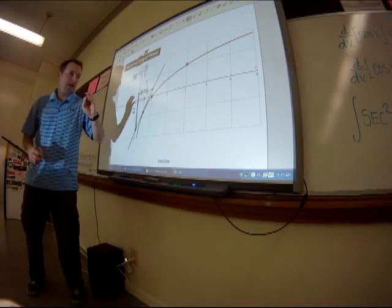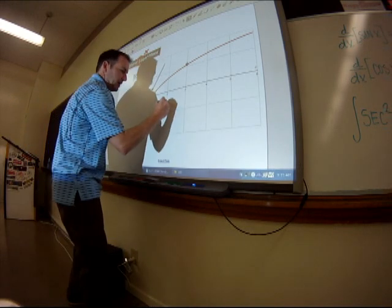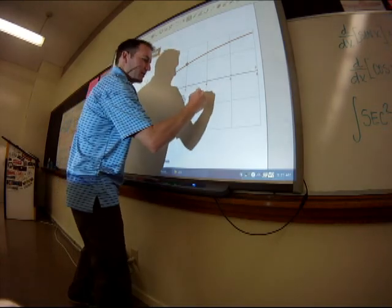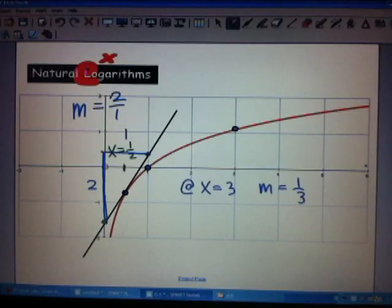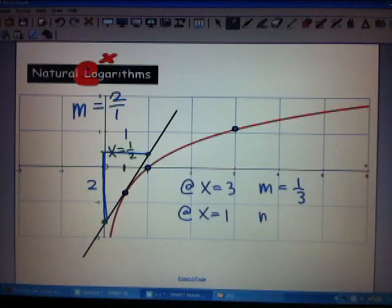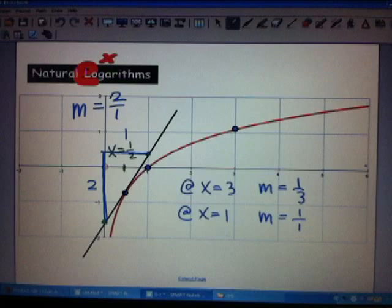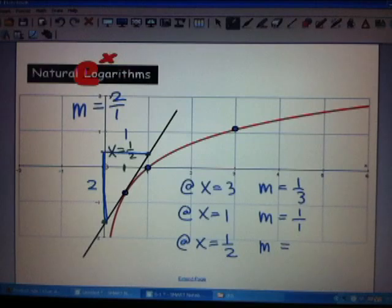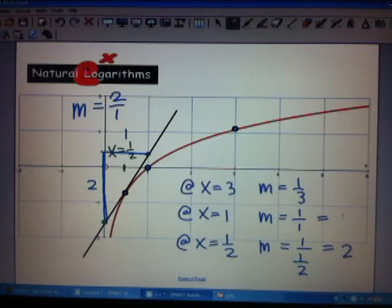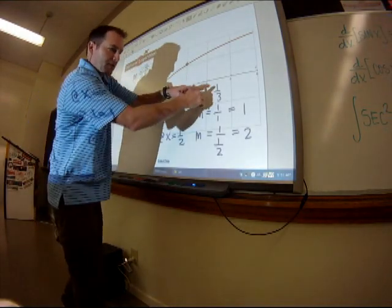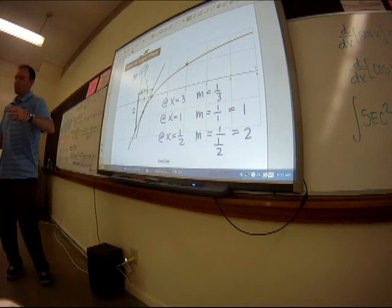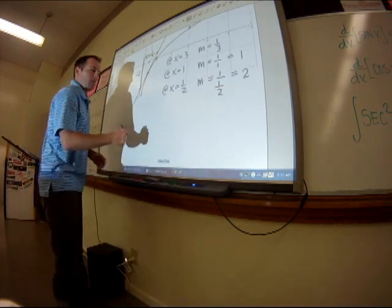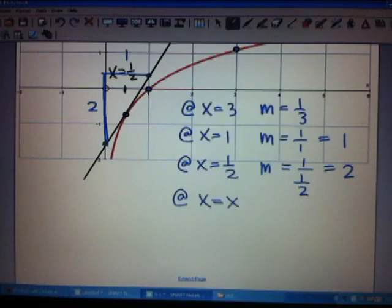Thinking about those three examples and three slopes we've seen: at x equals three, the slope was one over three; at x equals one, the slope of the tangent line was one over one; and at x equals one-half, the slope of the tangent line was two, or one over one-half. Looking at it this way makes it easier to pick out the rule: at x equals x, the slope would be one over x.